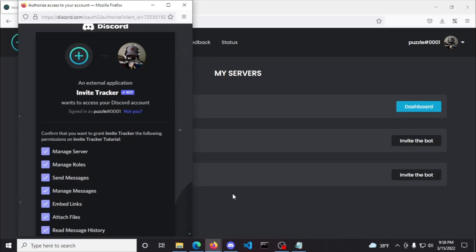Keep in mind that also includes channel overwrites. If you don't know what channel overwrites are, I suggest clicking the link in the video description below for an explanation on channel overwrites. Otherwise, you can skip a lot of the annoying work by just giving the bot administrator permissions.